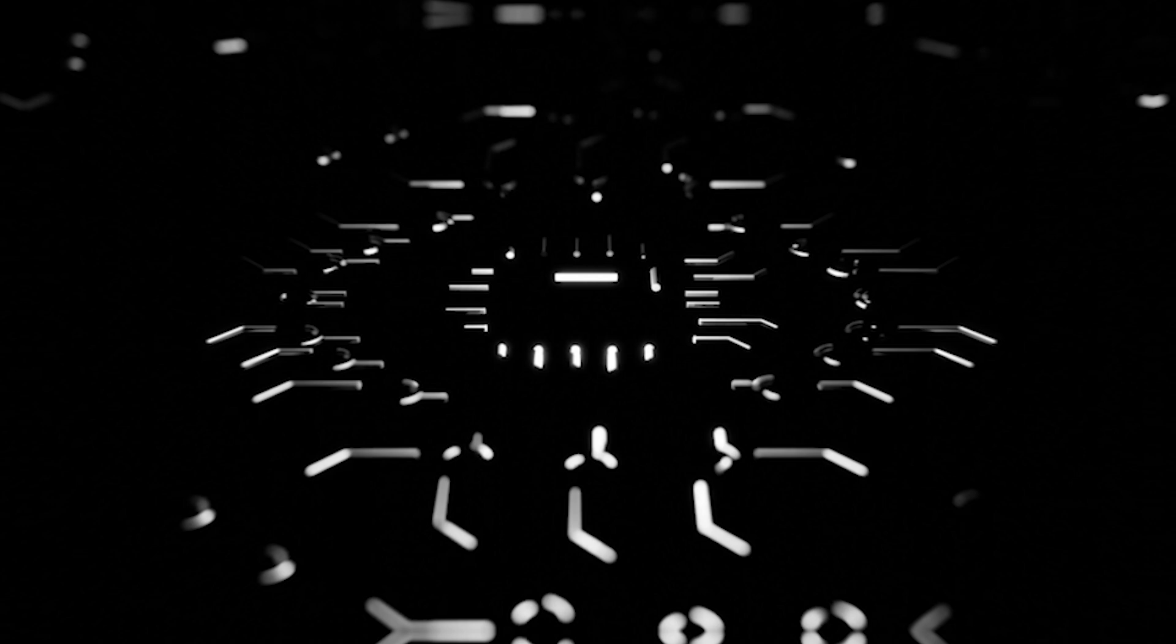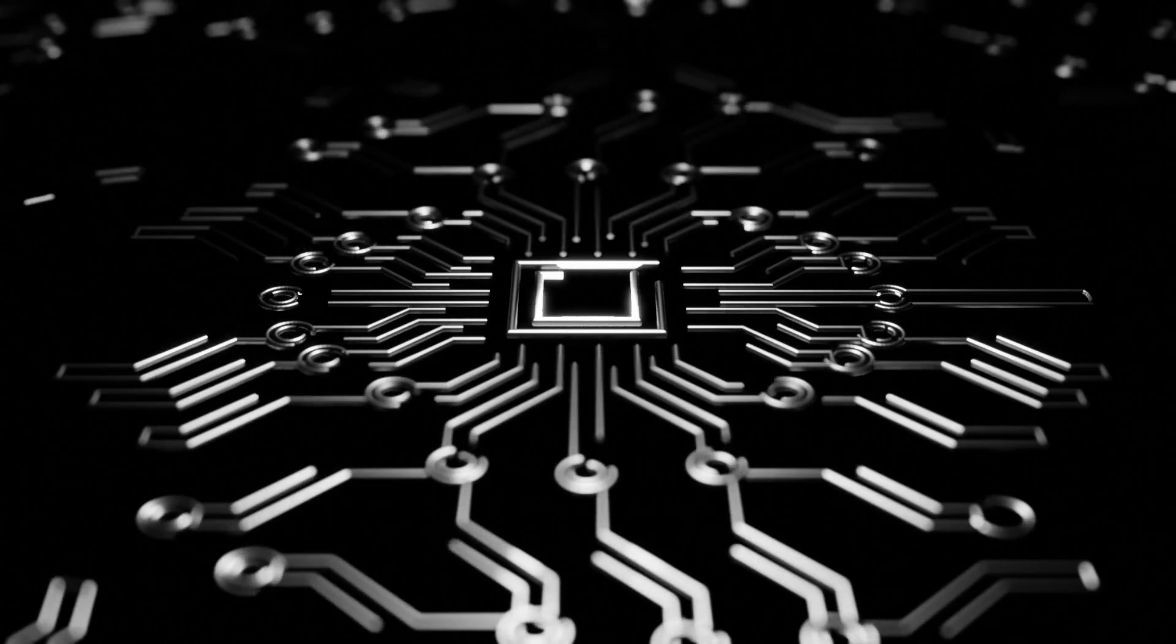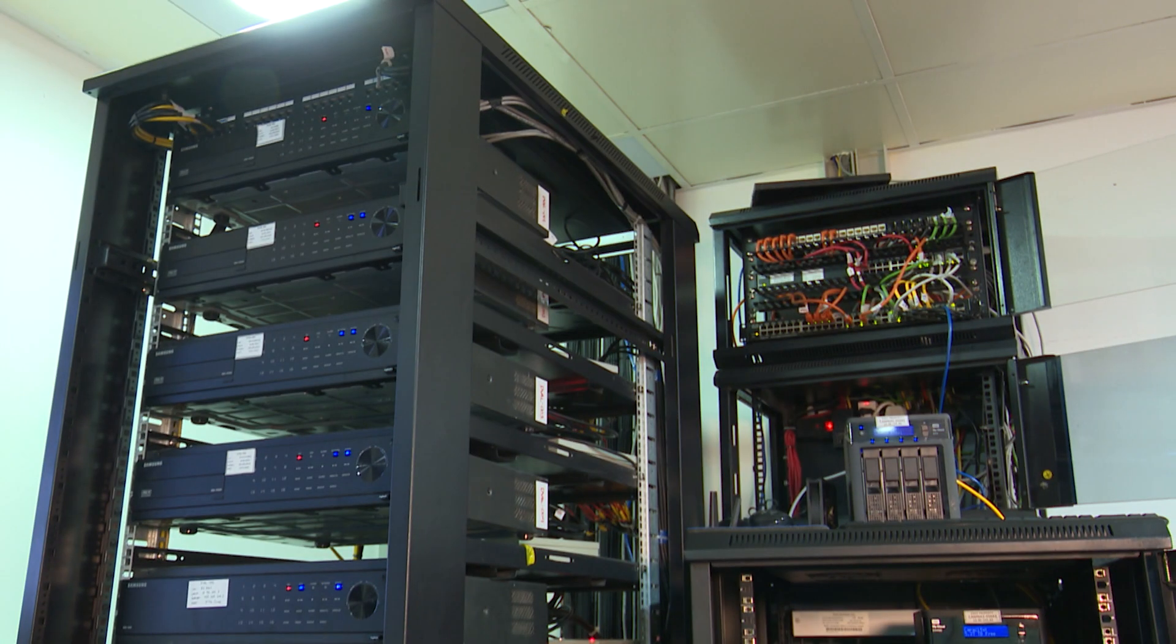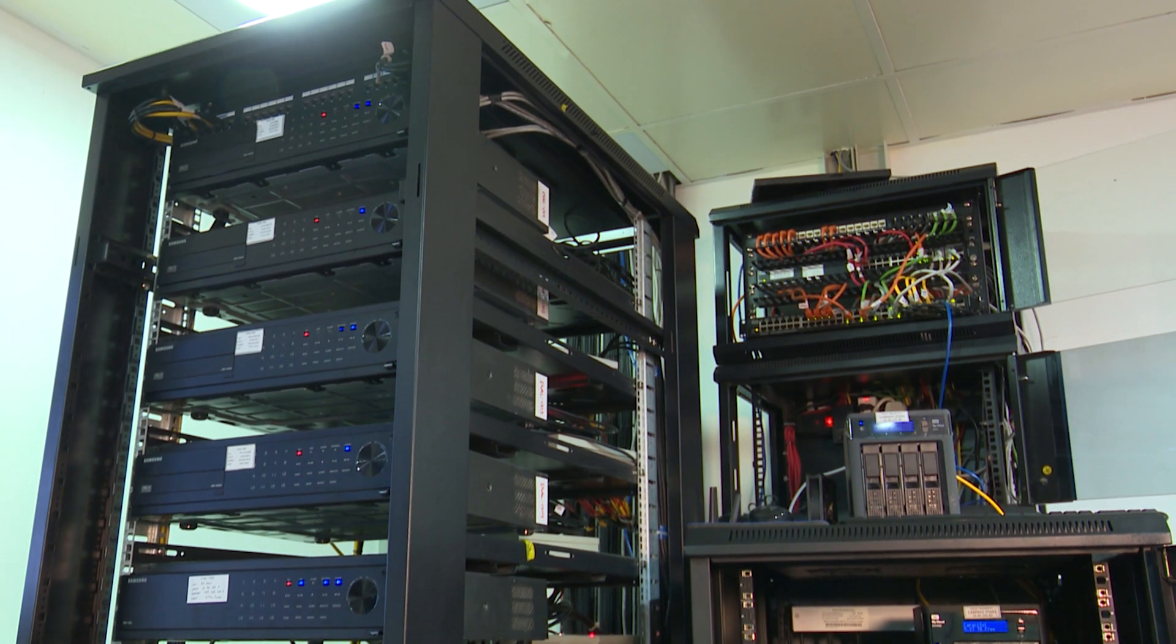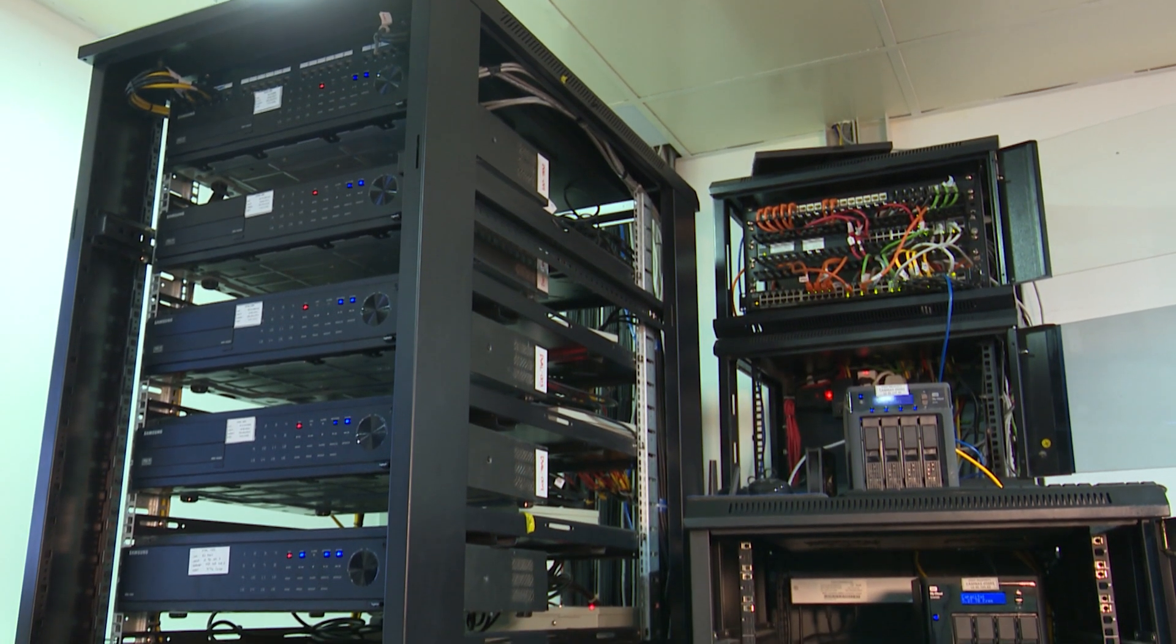By providing supercomputer power on demand, Tesla could challenge established players like Amazon Web Services and Microsoft Azure. This expansion into broader technology services could reshape the cloud computing landscape and influence how businesses approach data processing and AI development.